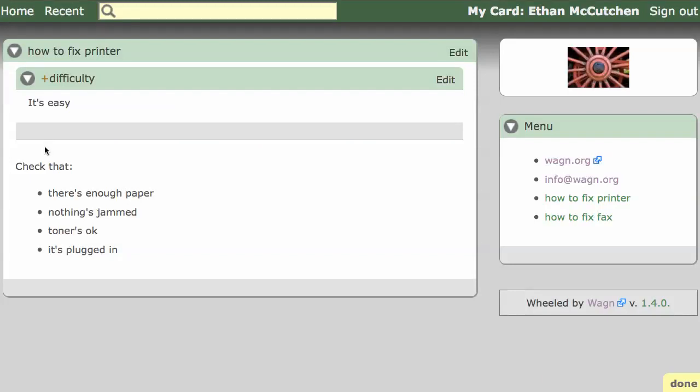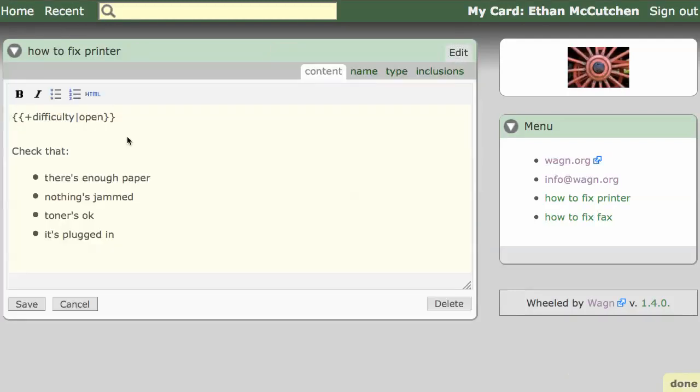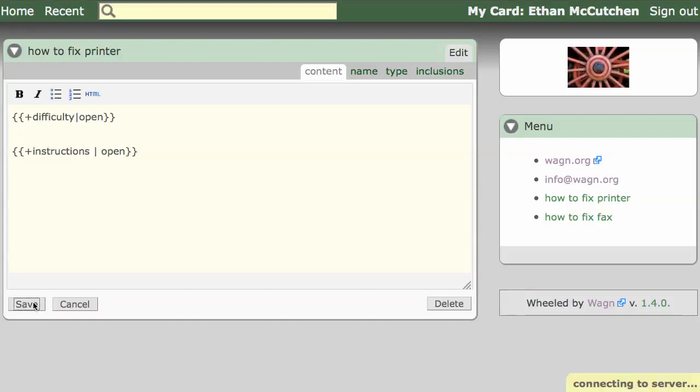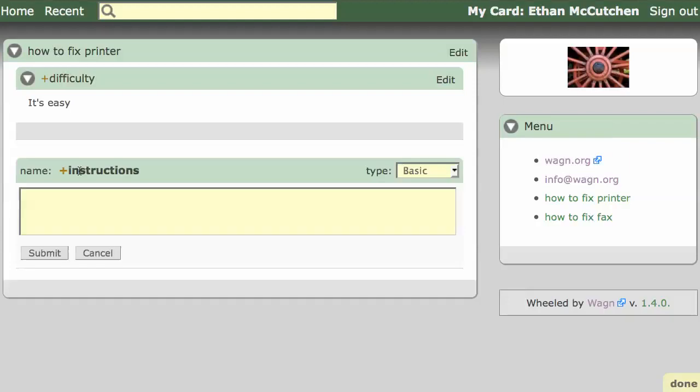Let's include another plus card for the instructions section. Just as with links, you can include a card name that doesn't exist yet and then click to add it.